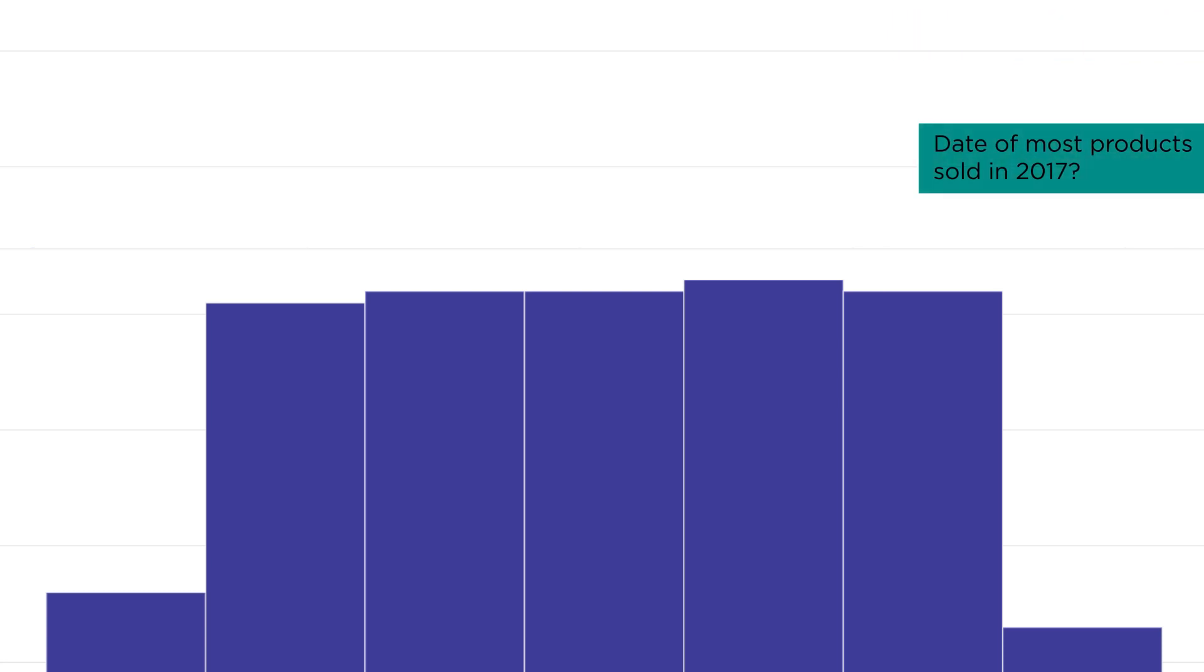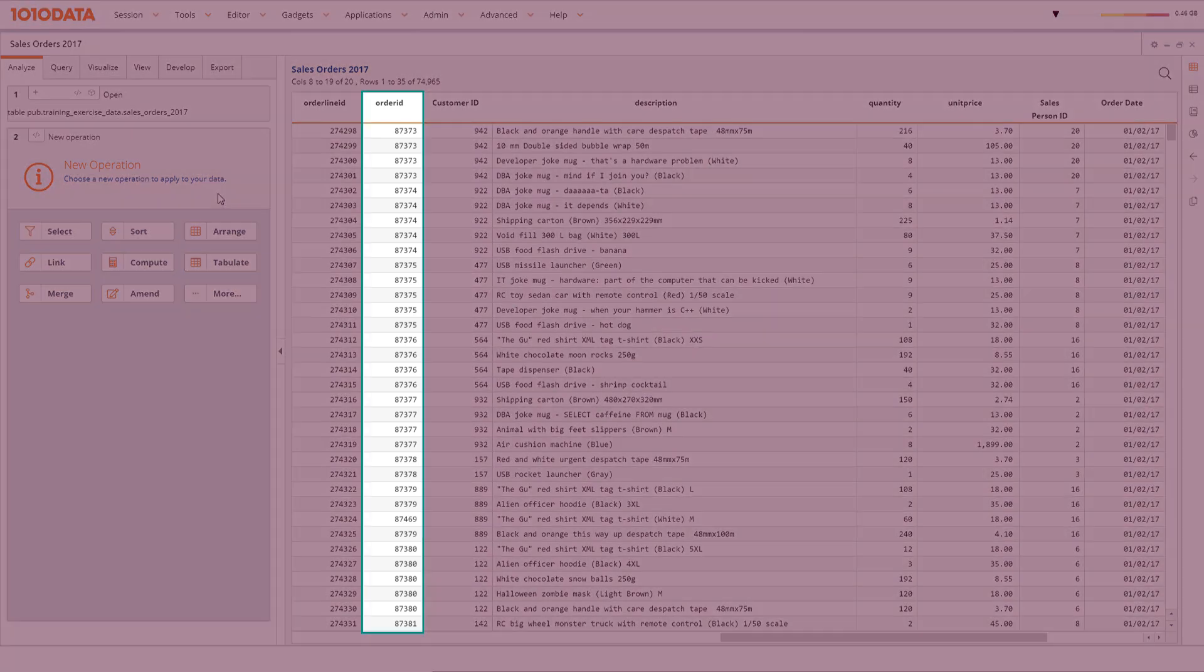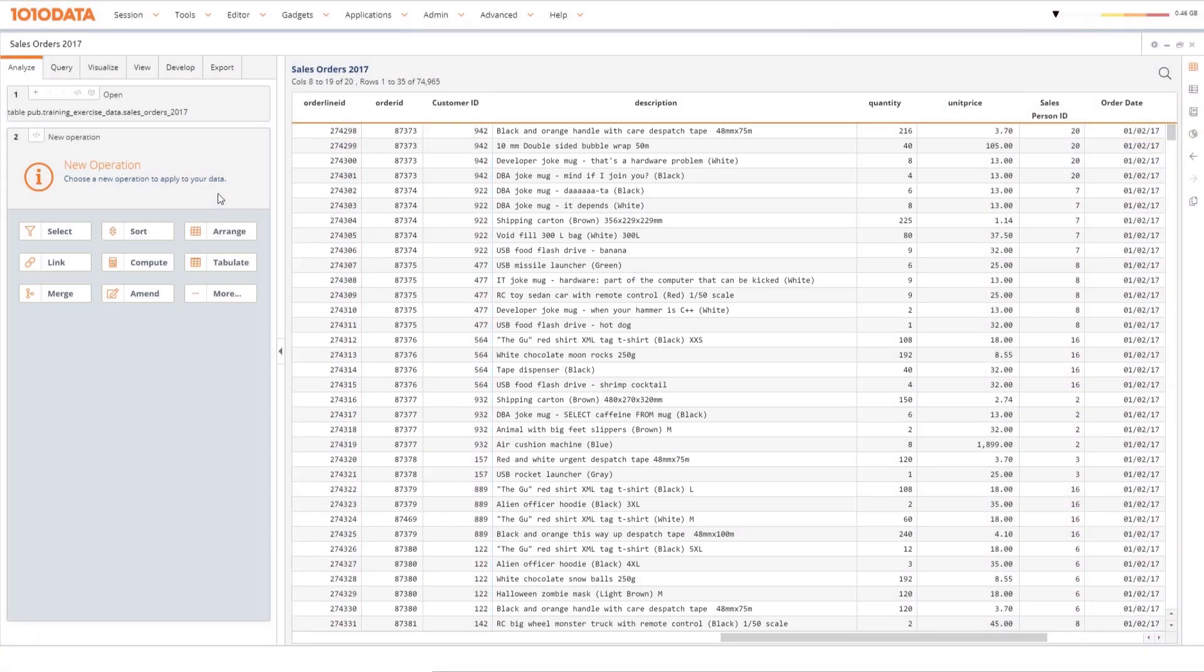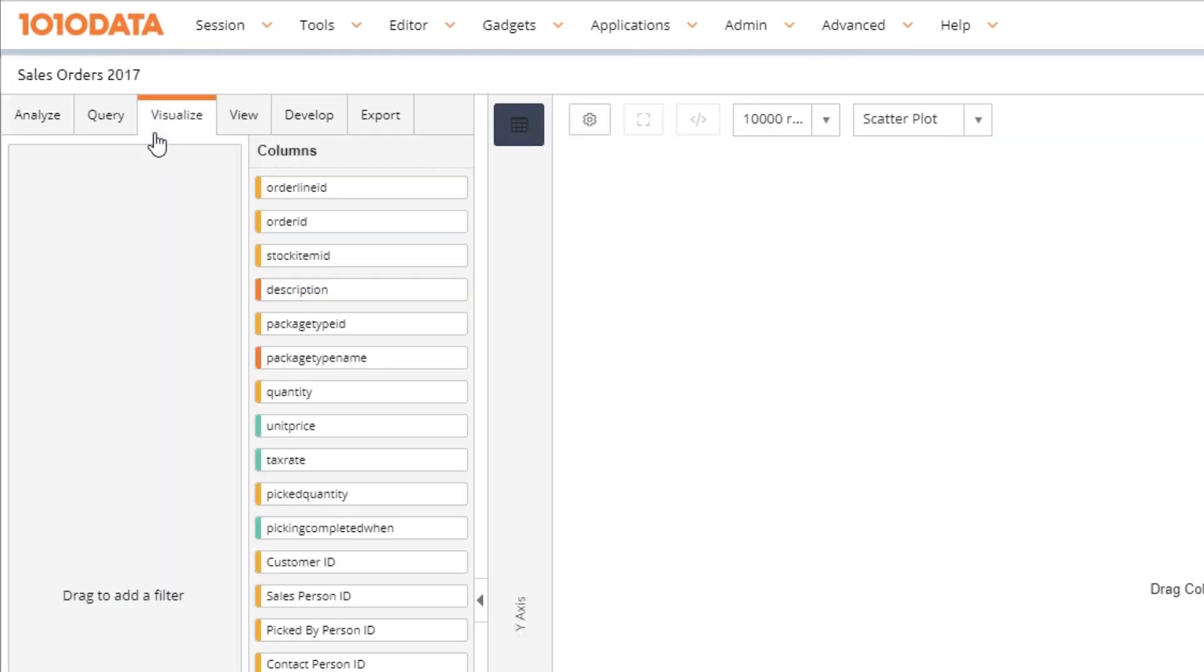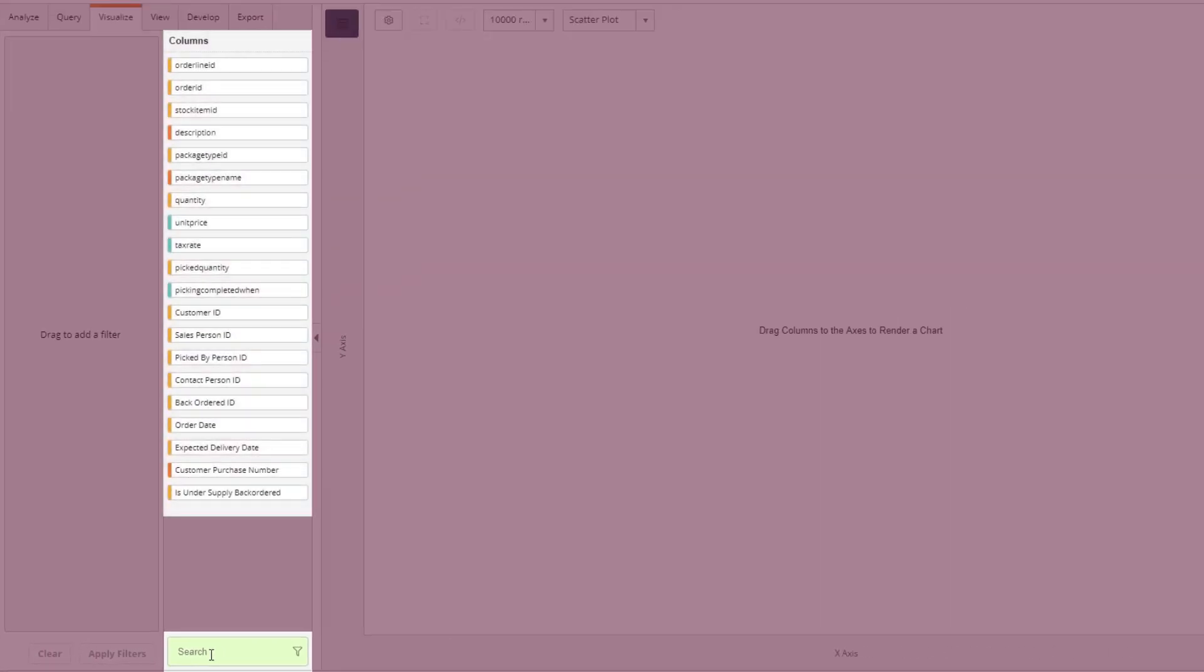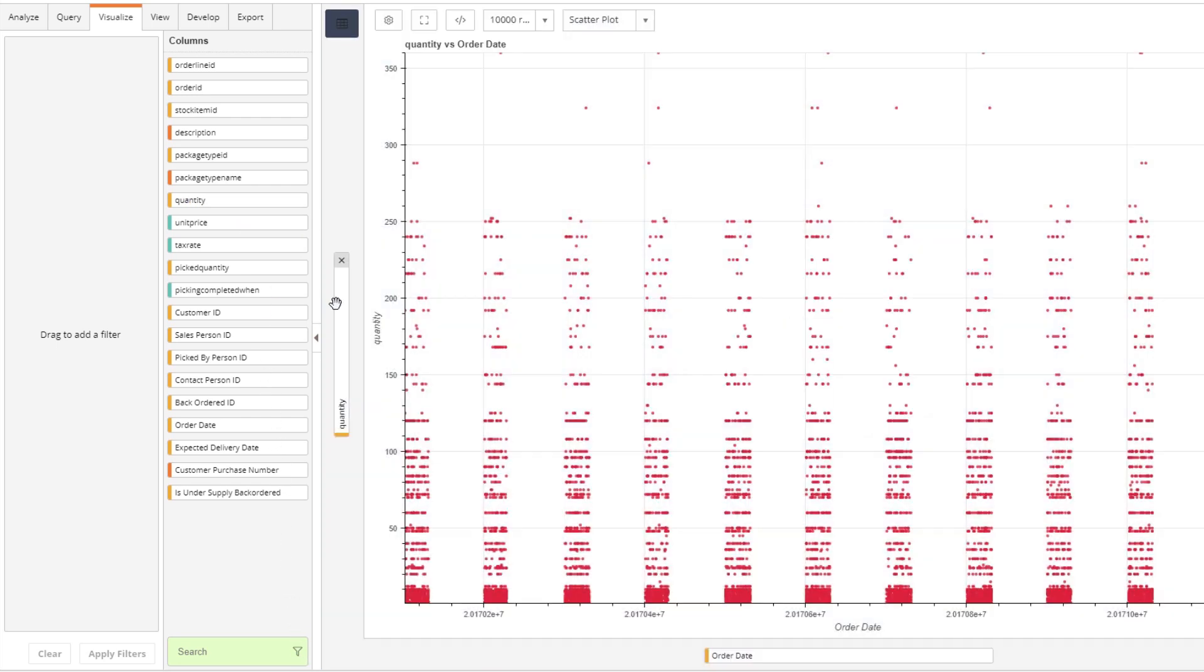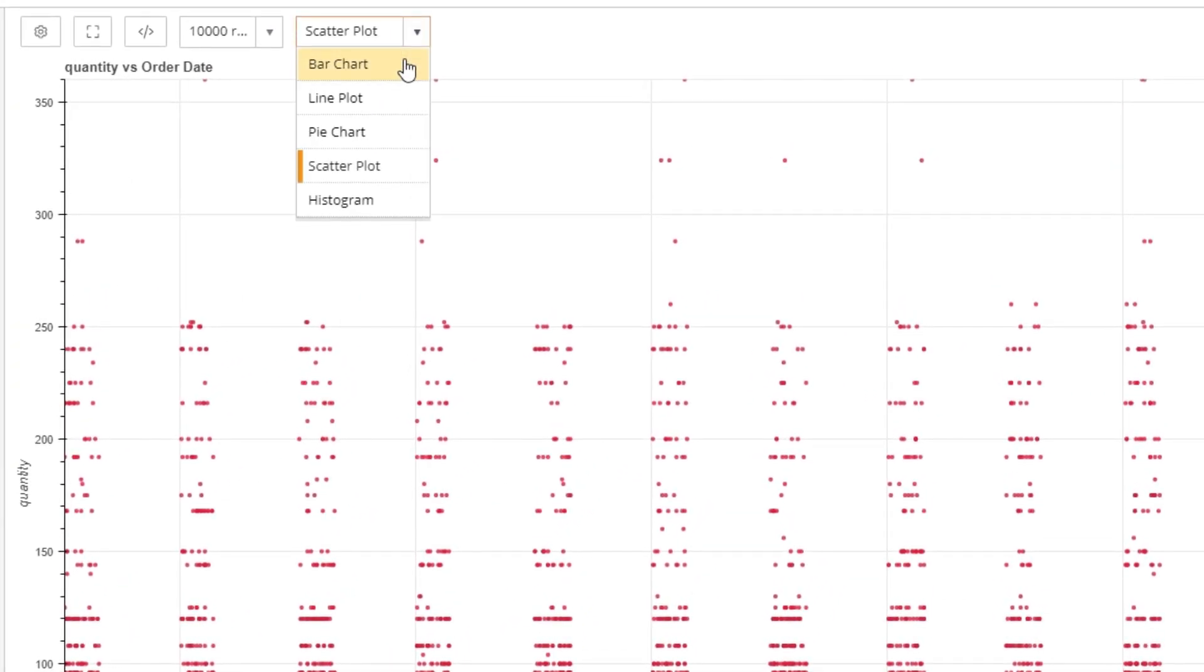Let's say you want to find out the date that you sold the most products in 2017. We'll use the SalesOrder2017 table, which includes OrderID, ProductDescription, Quantity, UnitPrice, and OrderDate. To see this as a chart, go to the Visualize tab. You can use the search bar to select your column, or you can grab it directly from the list. We'll use OrderDate and Quantity. To render your chart, drag the OrderDate biscuit to the X-axis drop area, and the Quantity biscuit to the Y-axis drop area. Use the drop-down menu to change chart type. We'll use a bar chart.